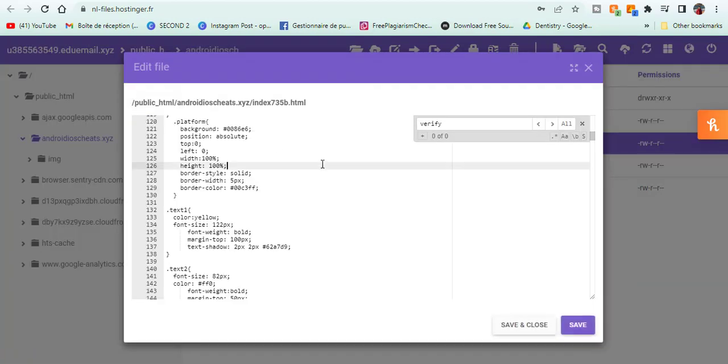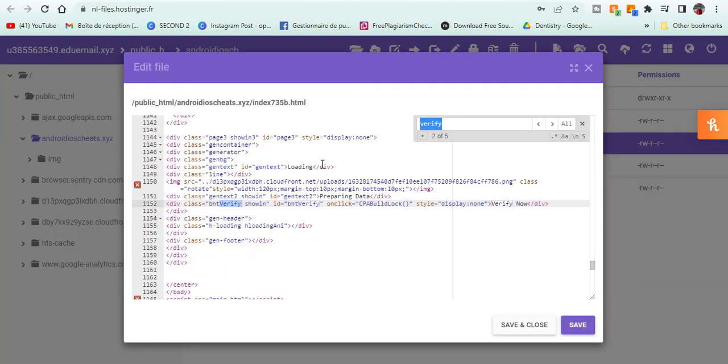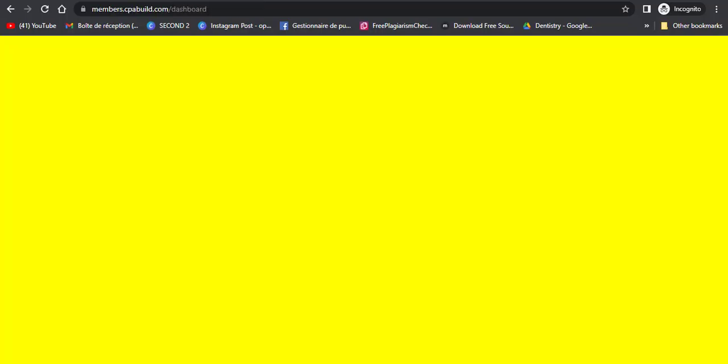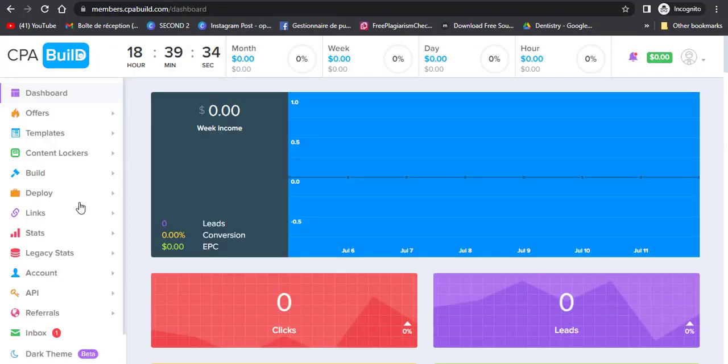Now, you can modify the page however you want from the title, the favicon, the background and most important, the contents locker in order to make the money.